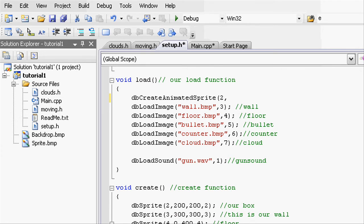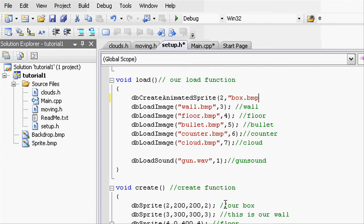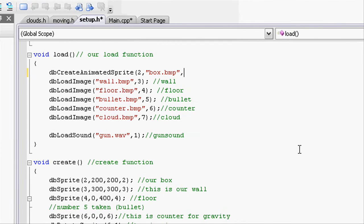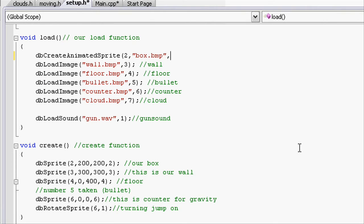And then like in loadId, specify what the name is, so box.bmp. Close speech marks and do a comma. Next is the width and the height. This isn't the width and the height of the box, it's how many frames there are.